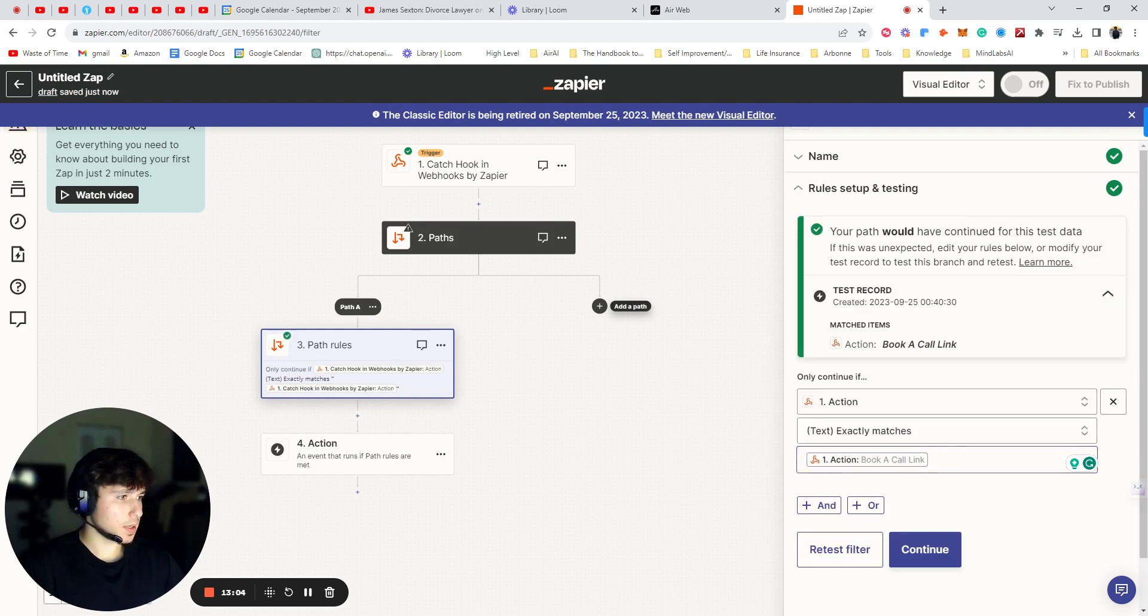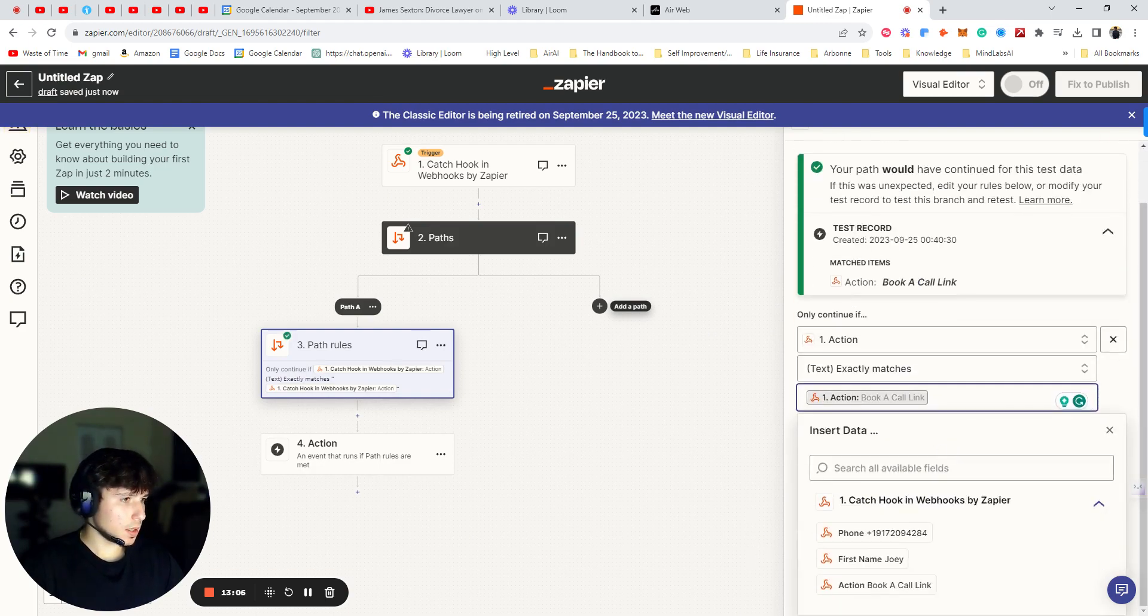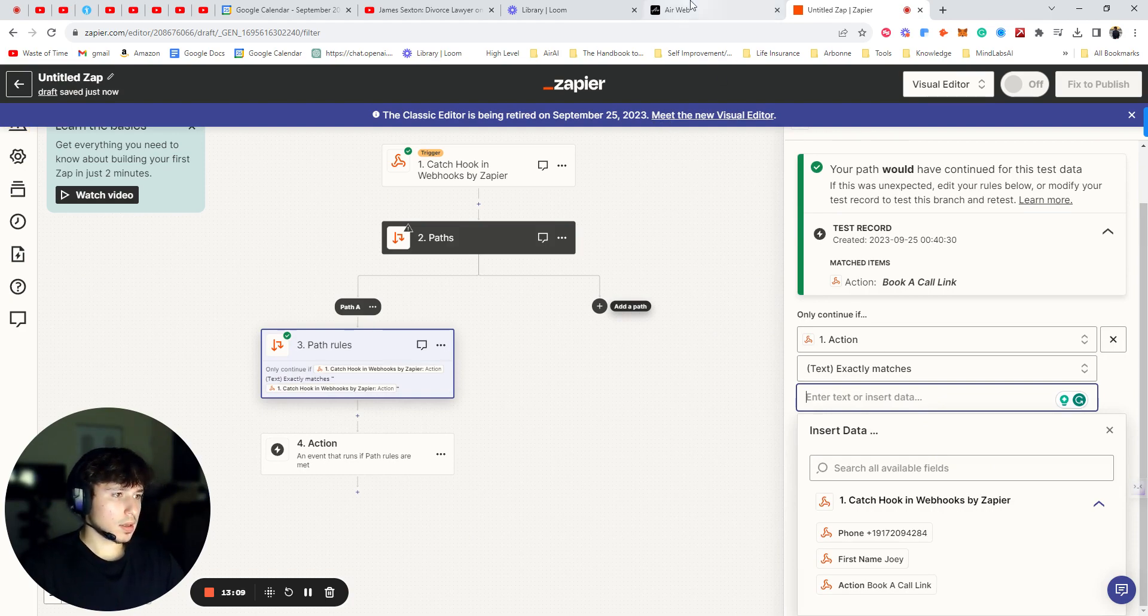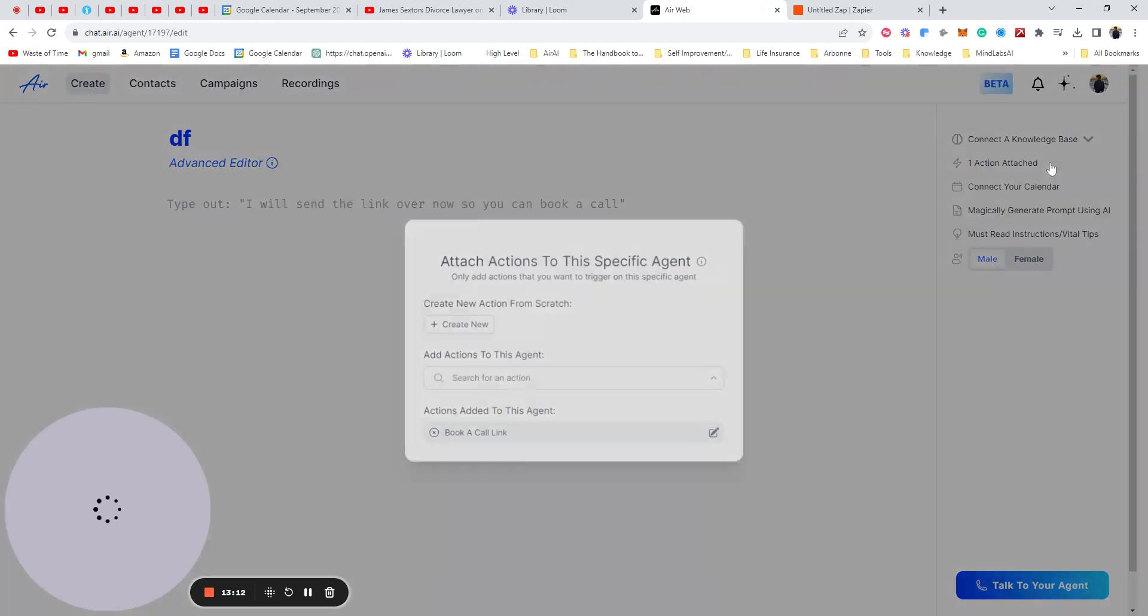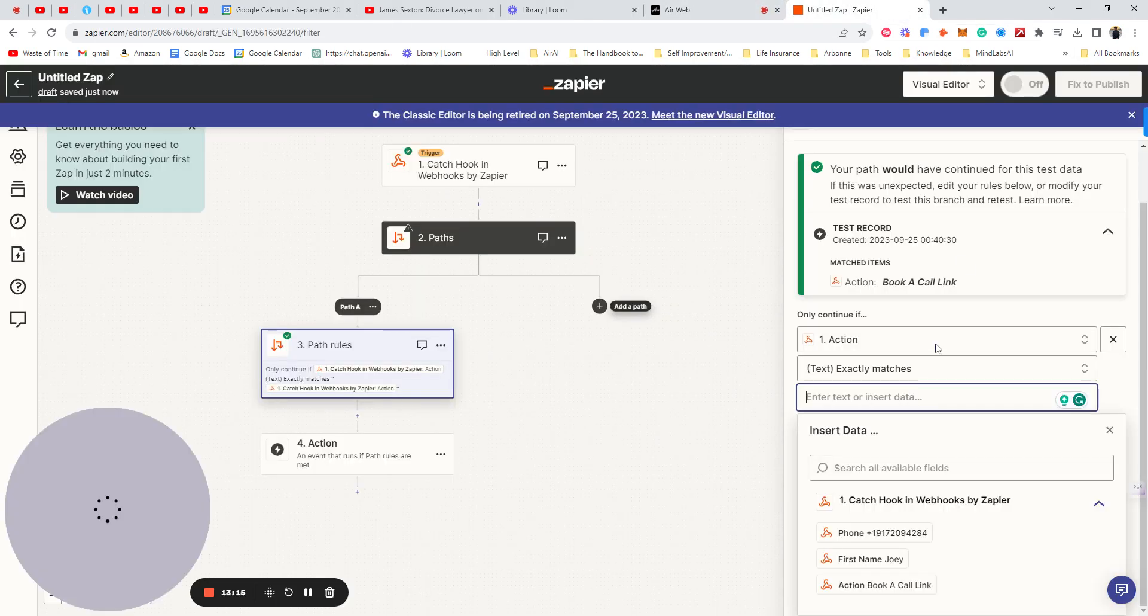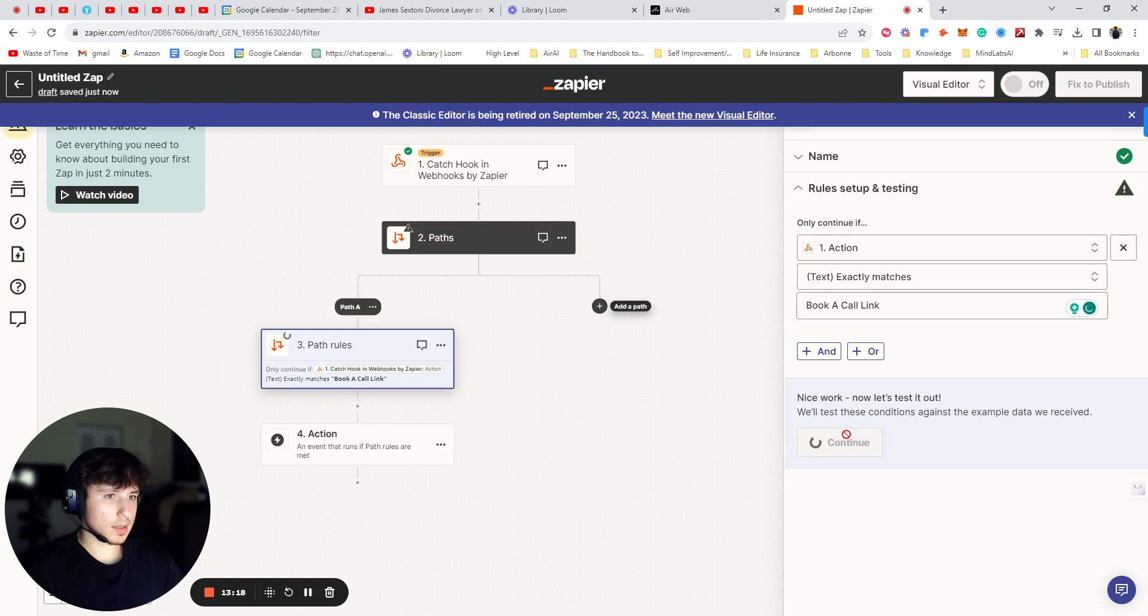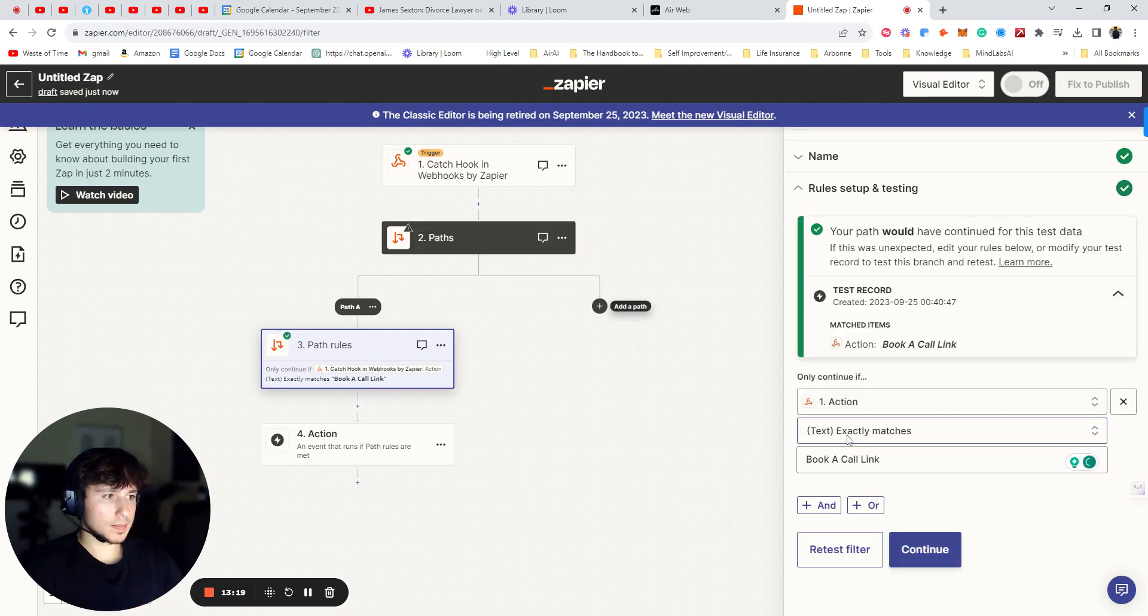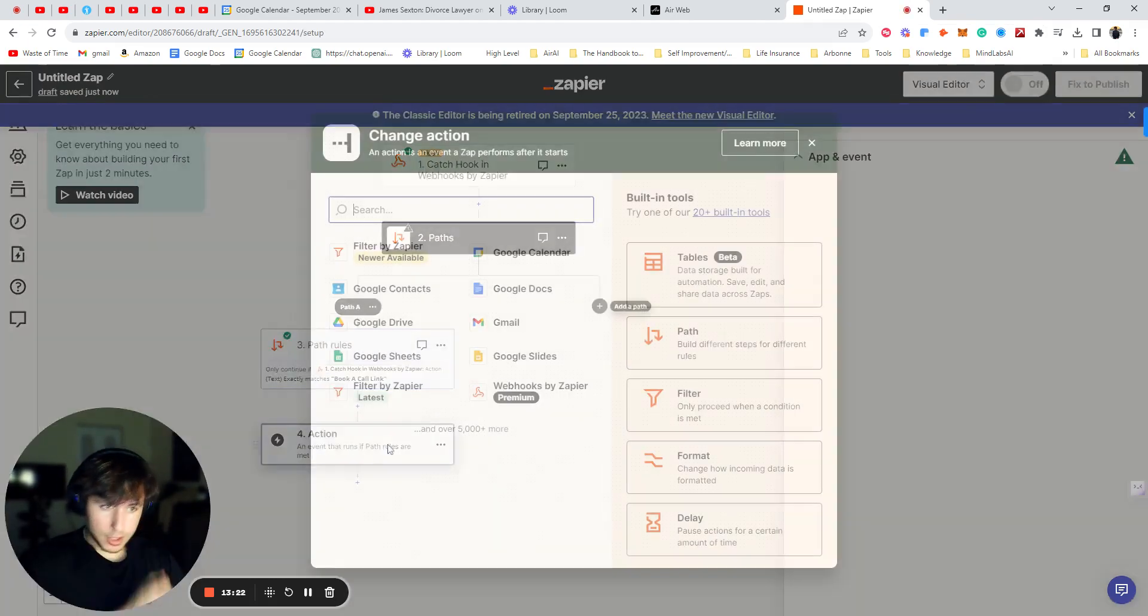Oh, excuse me. We're going to say exactly matches. And we're going to go back here. Right. We're going to go back here and we're going to copy this. And then put just that text in. And then continue. Perfect. So now we're going to go to the action.